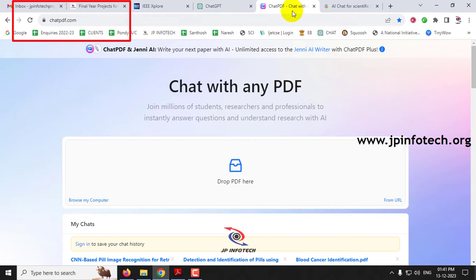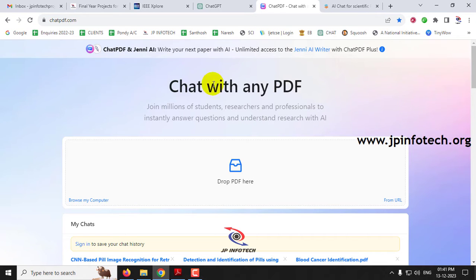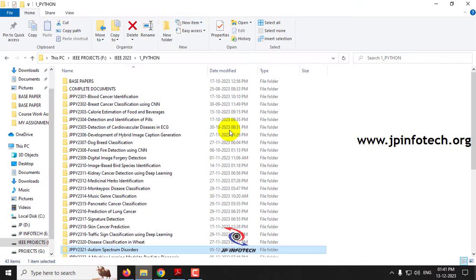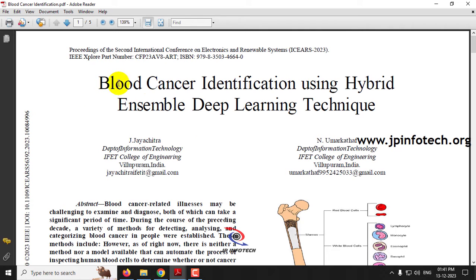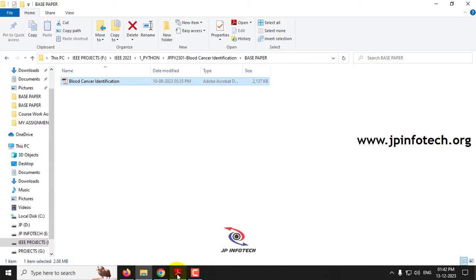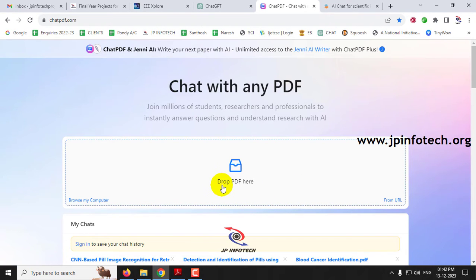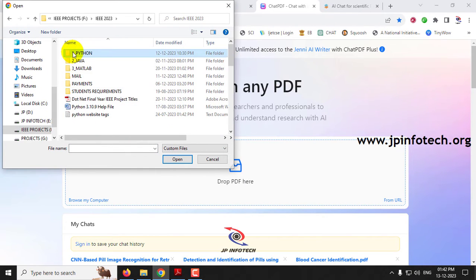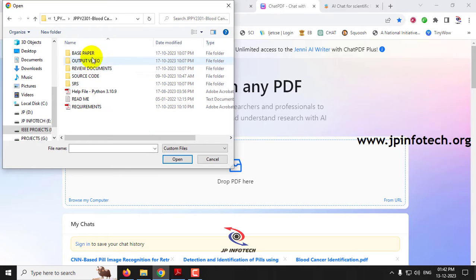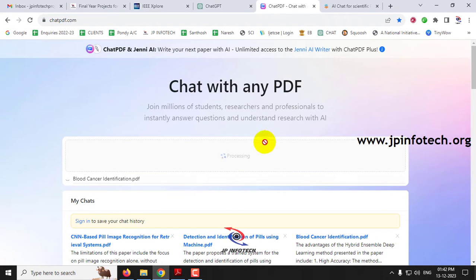The URL of this AI tool is chatpdf.com. You can use it in any browser. Here you can see ChatPDF, and you have the option of dropping a PDF here. I'm going to take up a paper — here I'll show you another paper from IEEE Xplore about blood cancer identification. I'm going to upload this paper here. You can select any PDF; I'm just showing a sample here, but you can upload any PDF available with you.